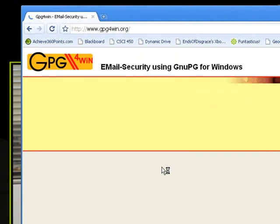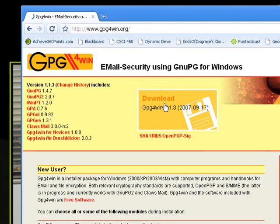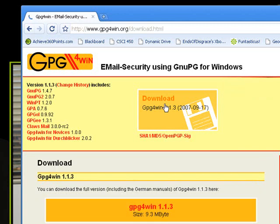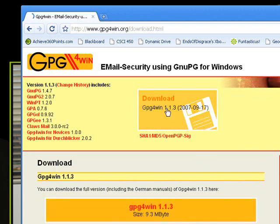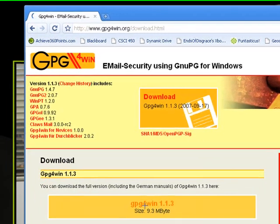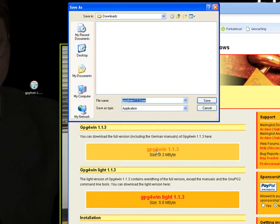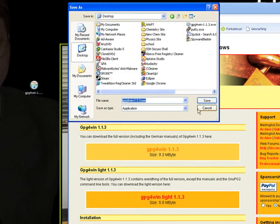Once this loads up, you should see a download icon right smack dab in the middle of the screen. Click on that. Let's choose to install the full version of GPG and not the light version, because the manual does provide some help for novice users just starting out with this.